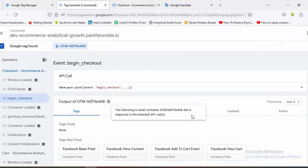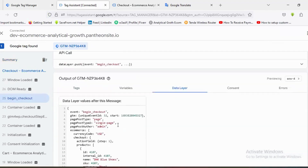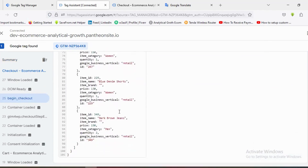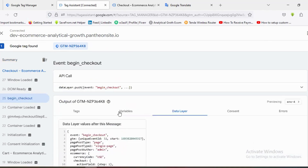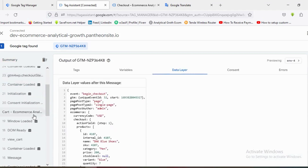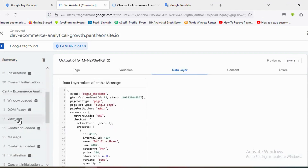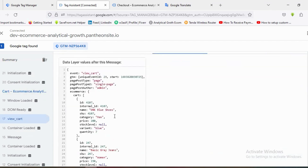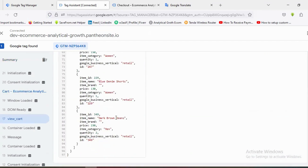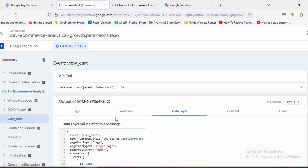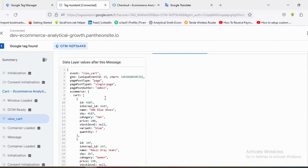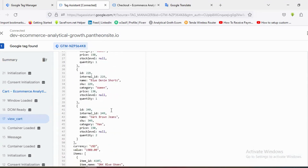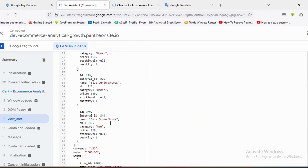If I go to the data layer schema for the Begin Checkout event, you'll be able to see the data layer schema for Begin Checkout. The data layer schemas for View Cart and Initiate Checkout (Begin Checkout) are actually the same — they're not different.